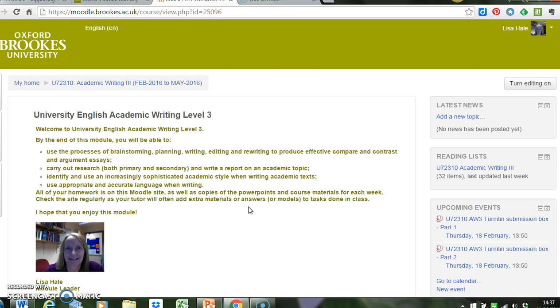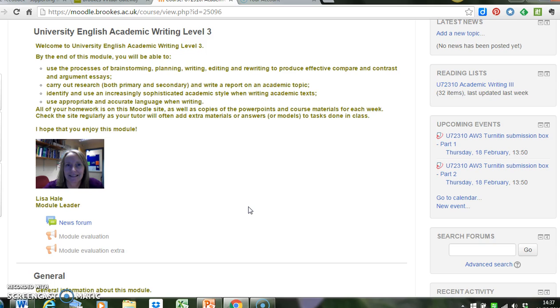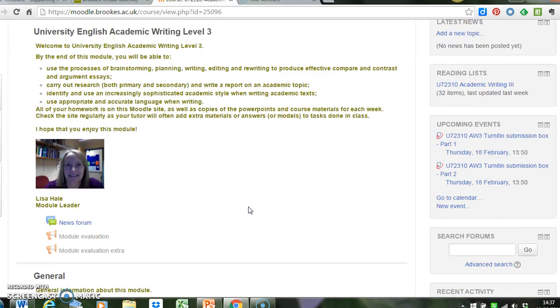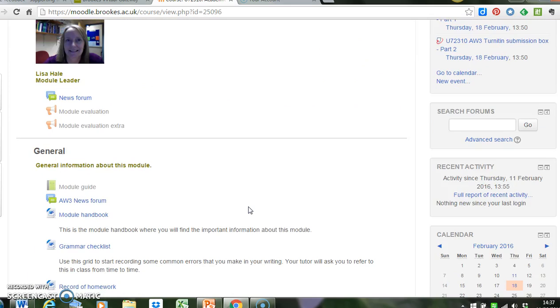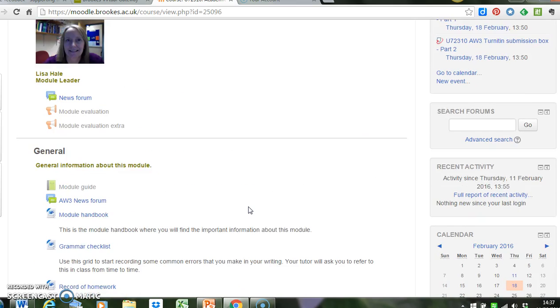Again, this is something that your module leader will already have done. They will have added the Turnitin submission box to the Moodle site, and it should be in the Assessments block.